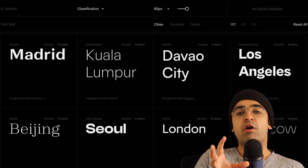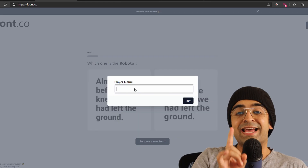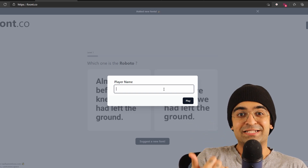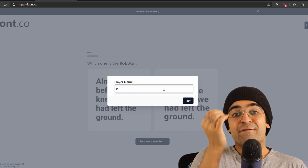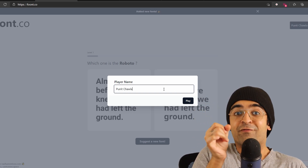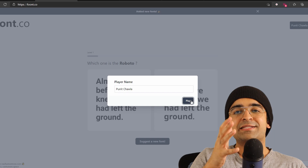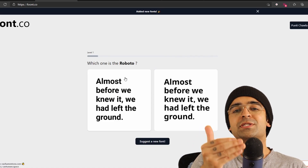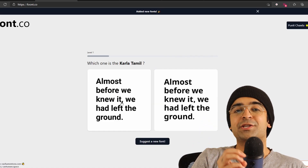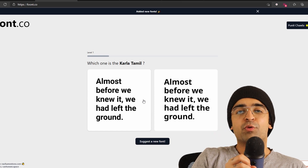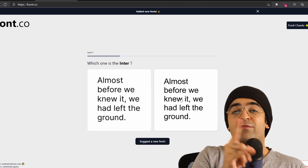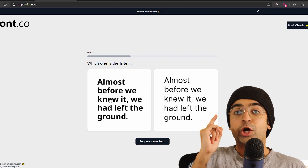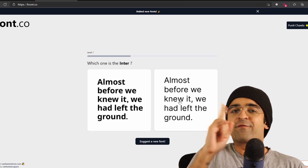While we're talking about fonts, there is a game based on fonts for designers called font.co. It's basically a quiz where you choose the right kind of font. So if they ask you what is Roboto, you'll have to figure out which font is Roboto and which is the other font, just to become a guru of fonts. I think this is a great test to test yourself out.